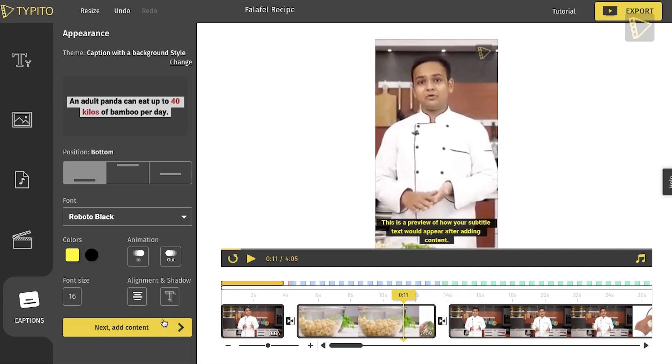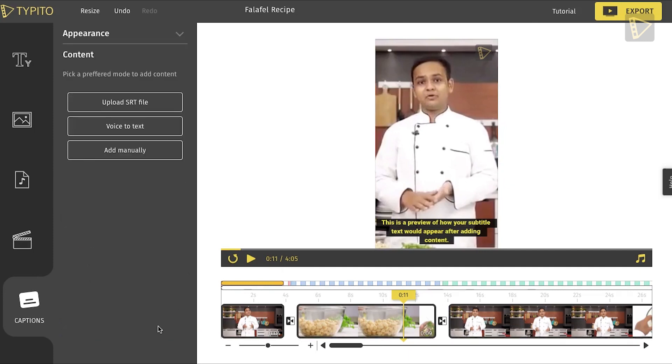Step 3: Click on Next Add Content. Step 4: Select Voice to Text option.